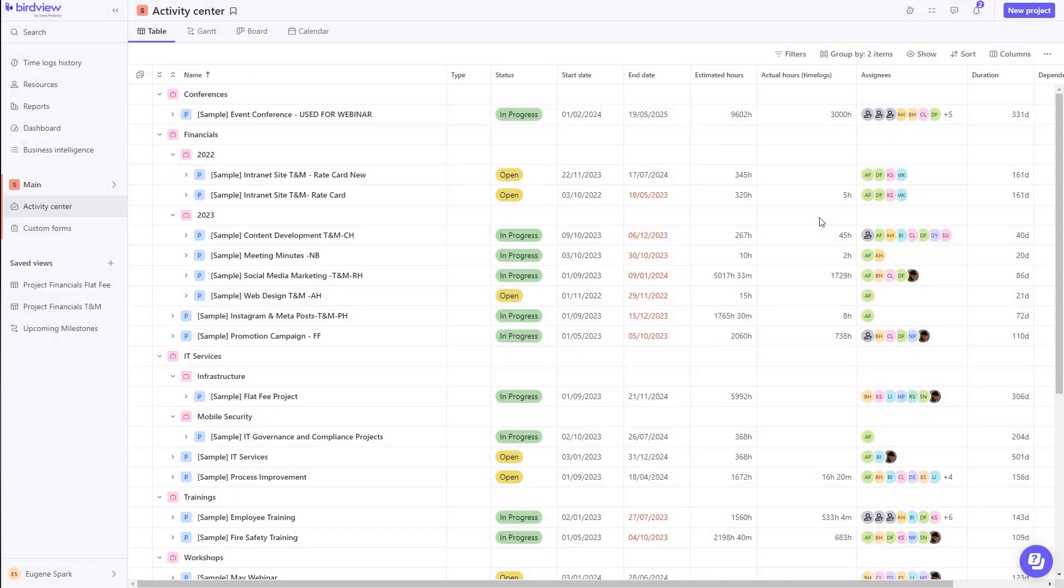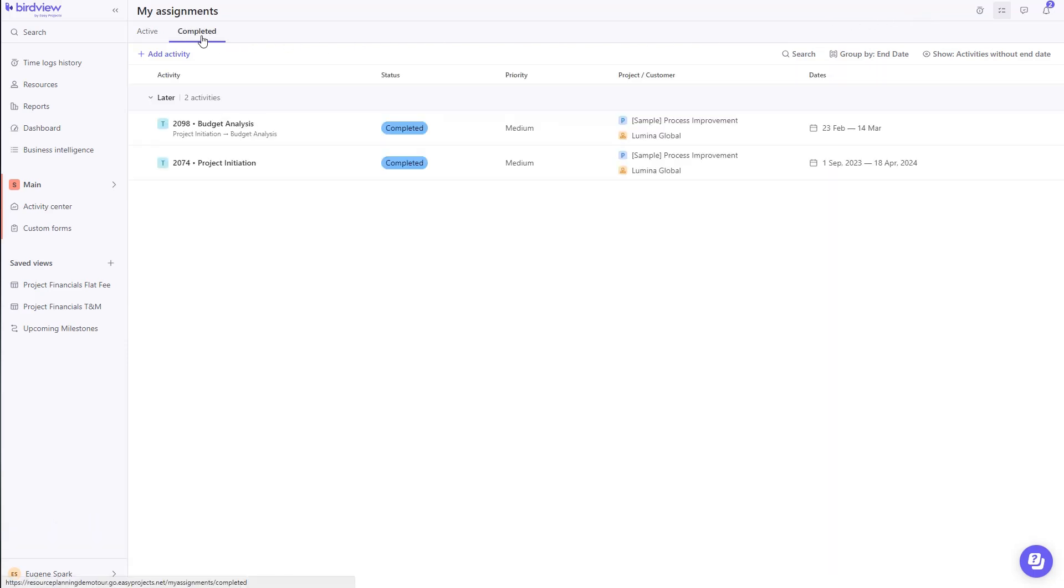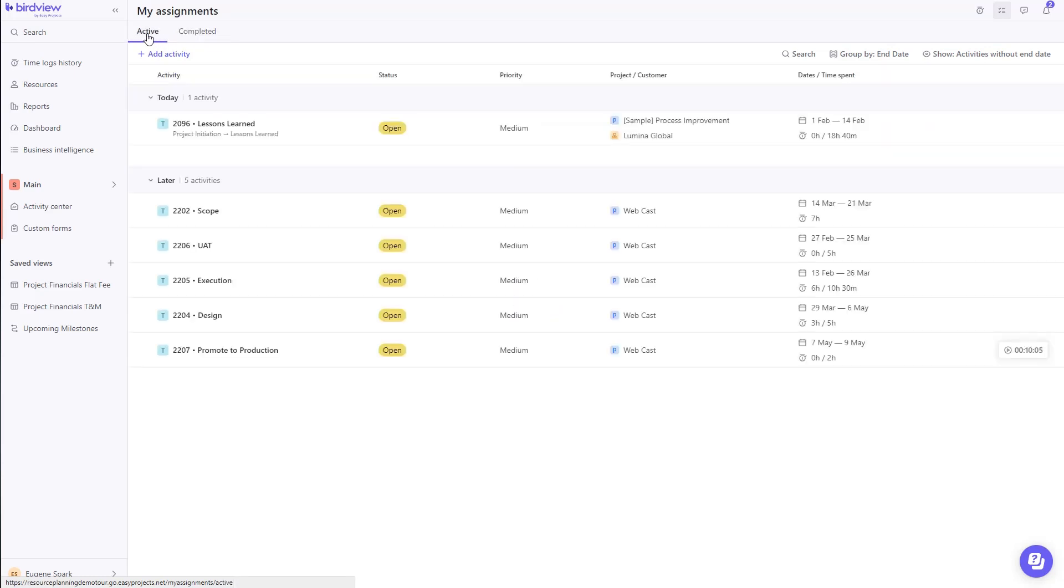With all of these amazing features, how do you stay focused on just your task? We come back to the basics. Every resource that logs into the BirdView application has access to the My Assignments page. This is where each resource gets to see their assigned activities.